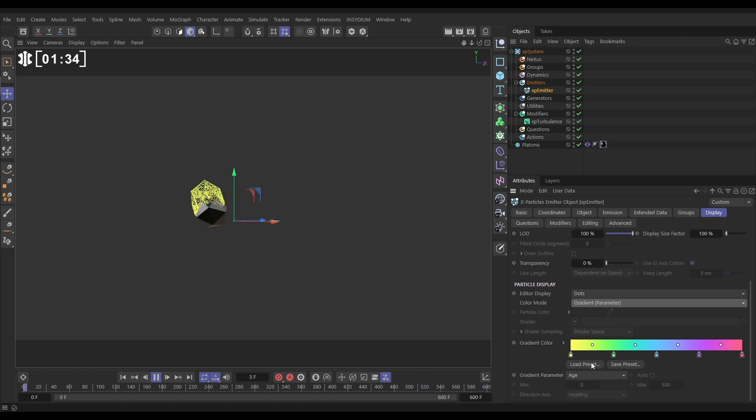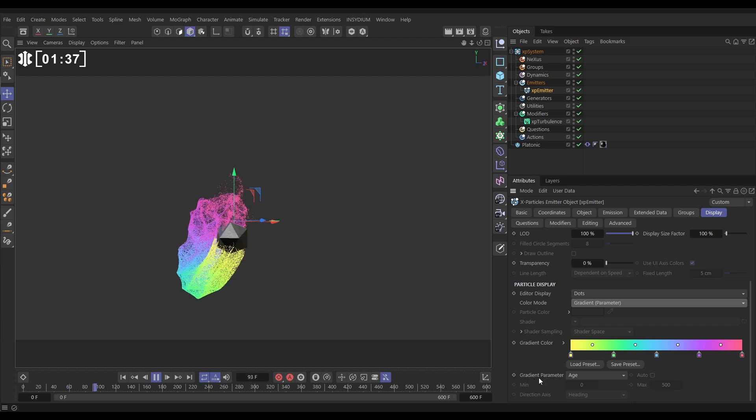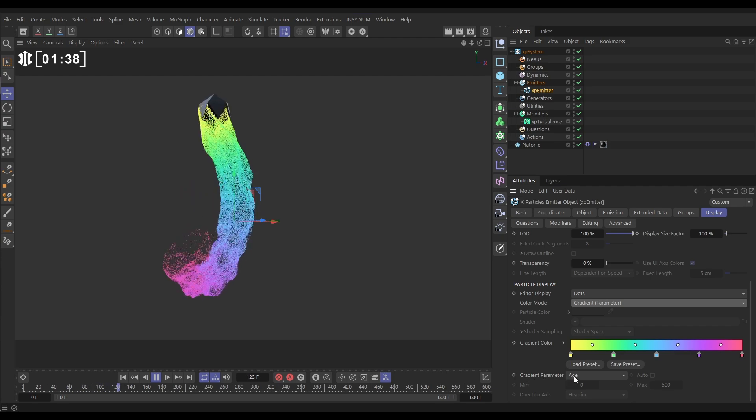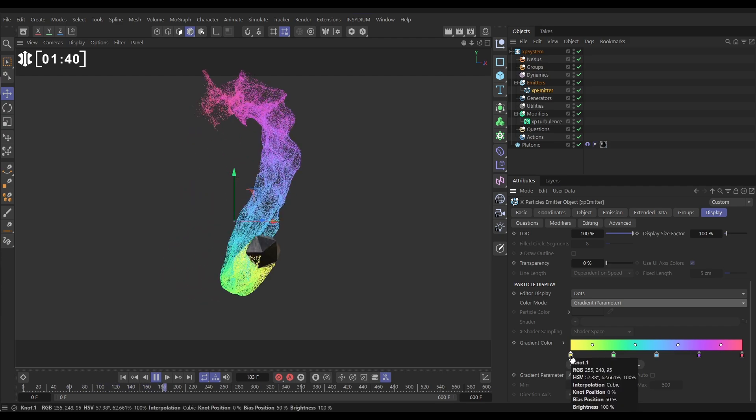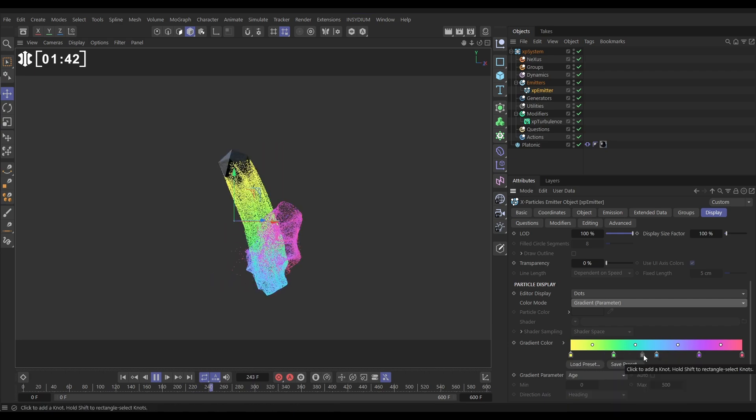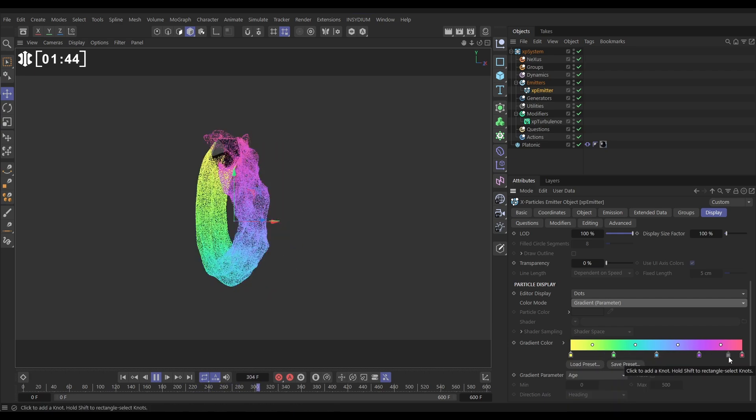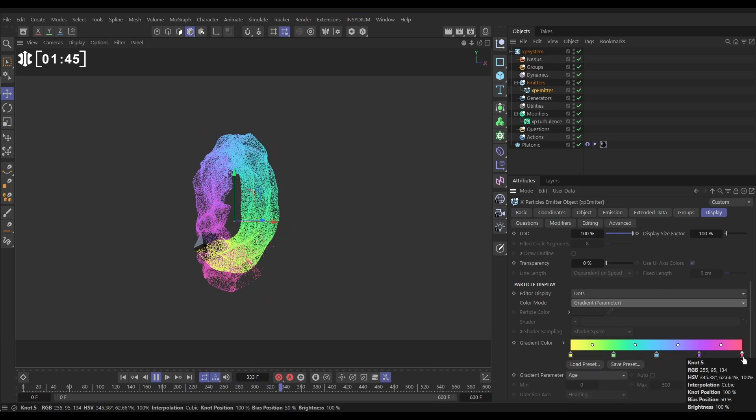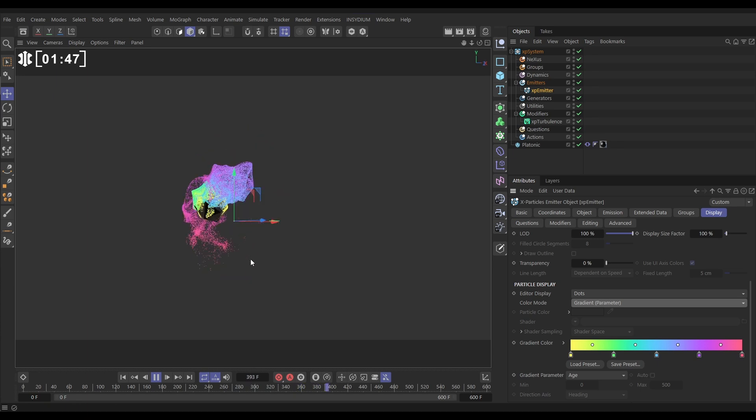You can choose one from the preset and by default we're mapping this to the age of the particles. So when the particles are just born they're yellow, and as they get older their colour changes as they go along this gradient. The very old particles are pink and we can see that happening.